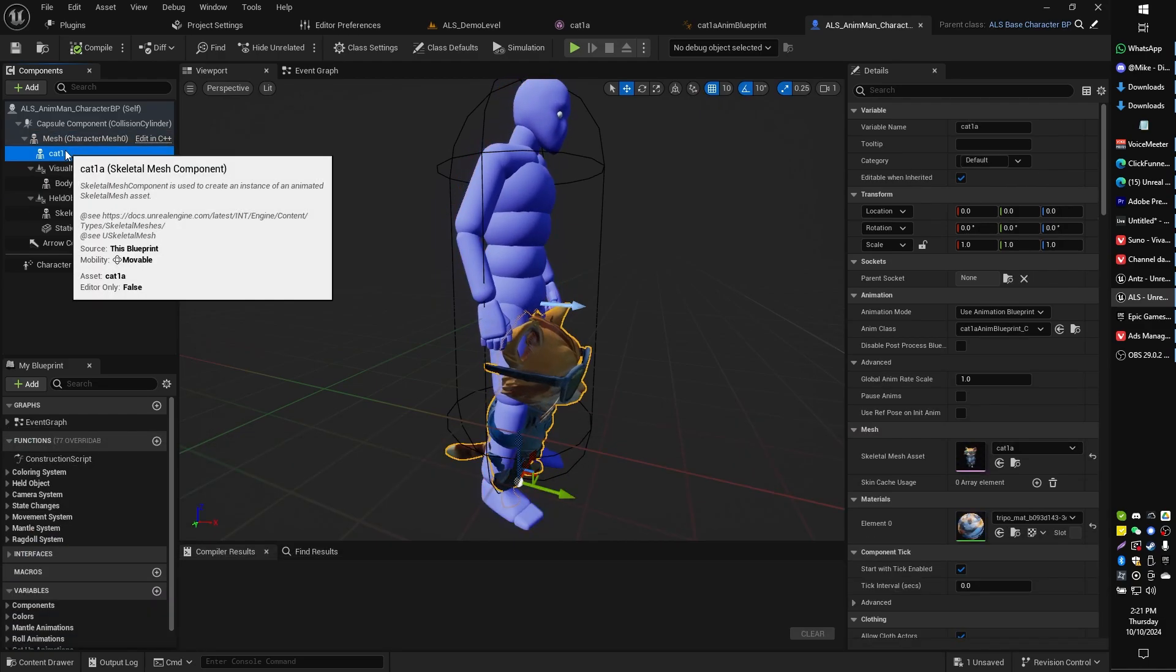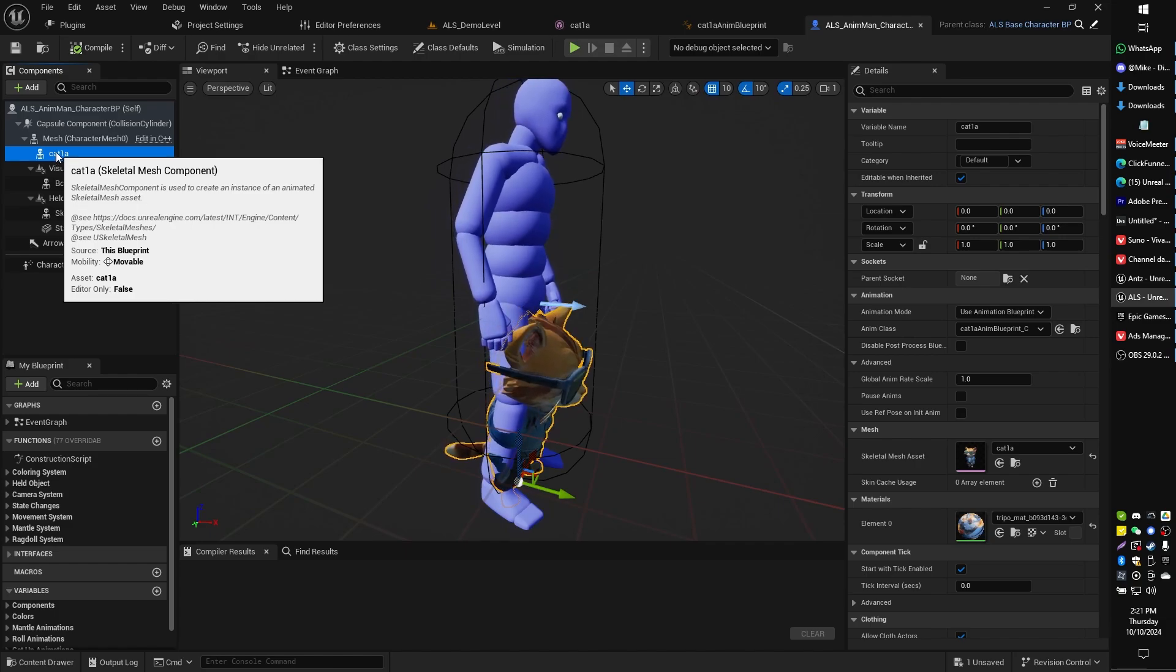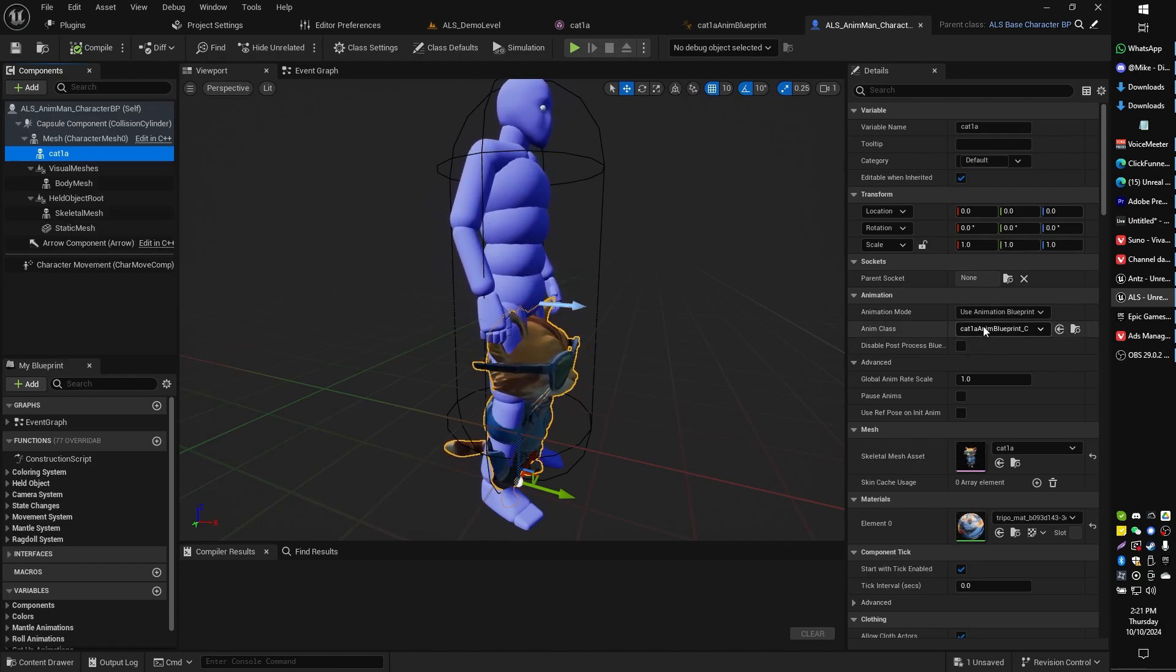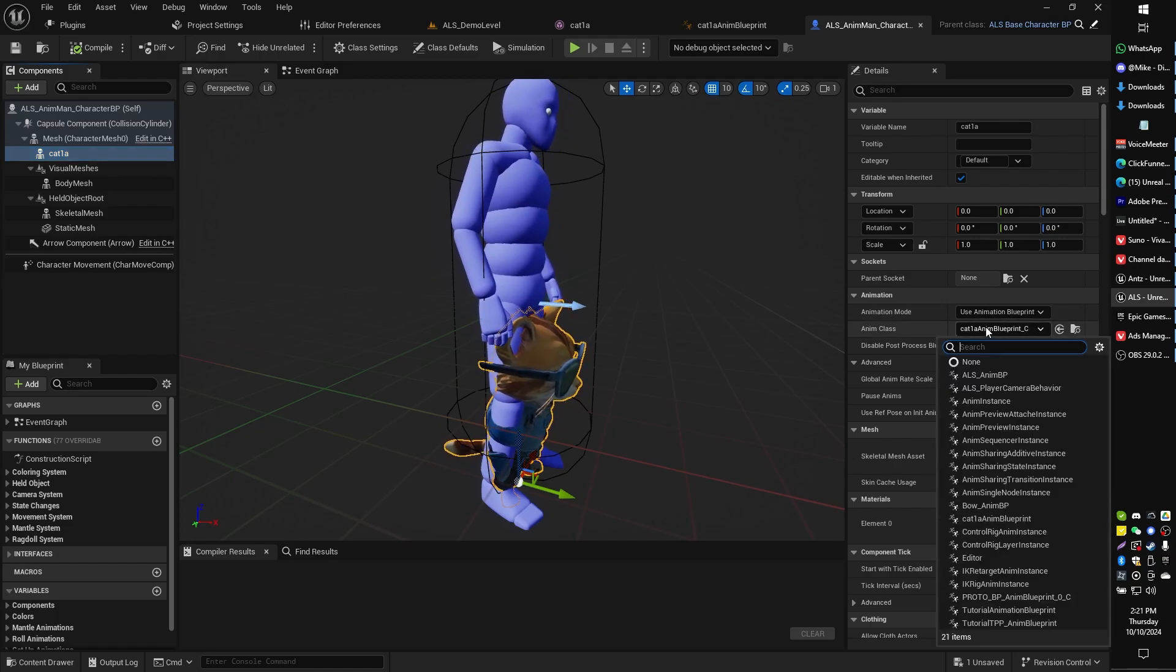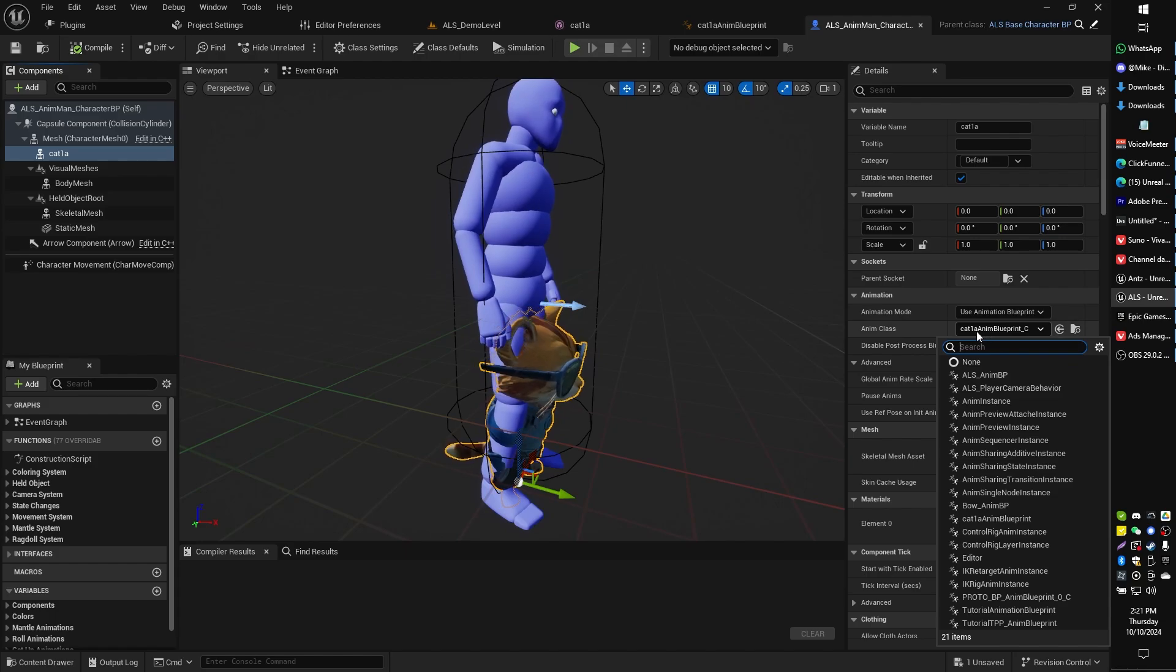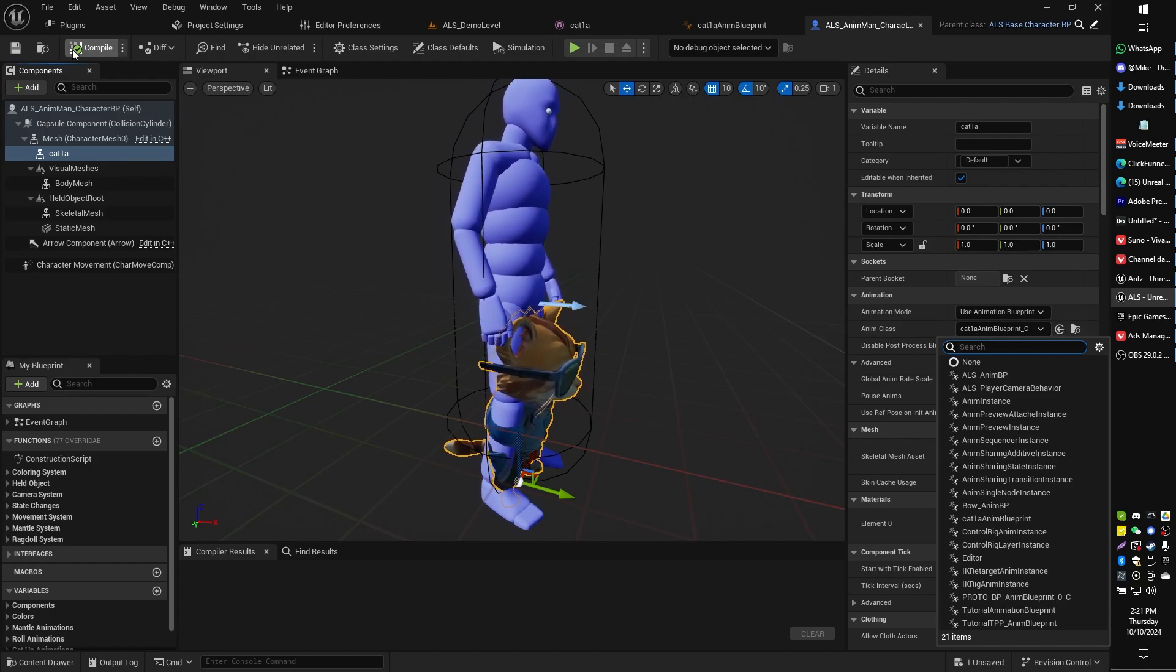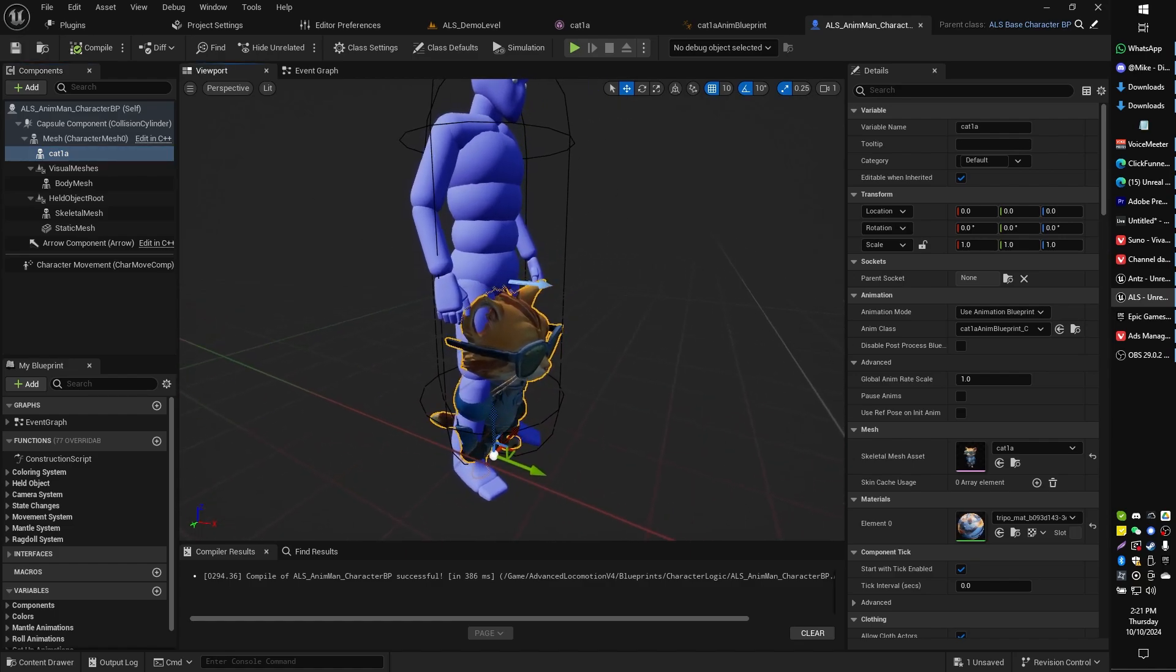Then what we're going to do is select our character's animation blueprint and that will be the animation blueprint that we just made for our custom character. In my case it's called cat1a animation. Just go ahead and compile and save.